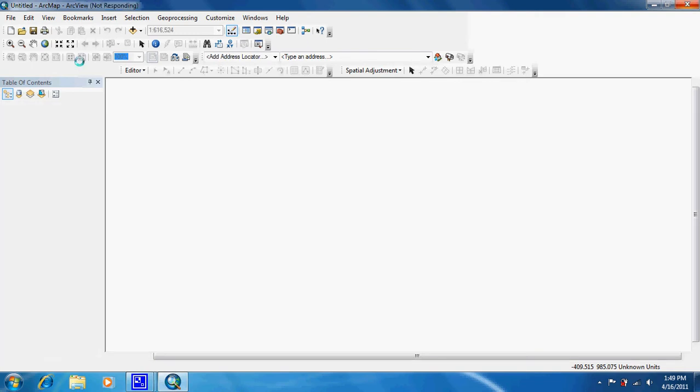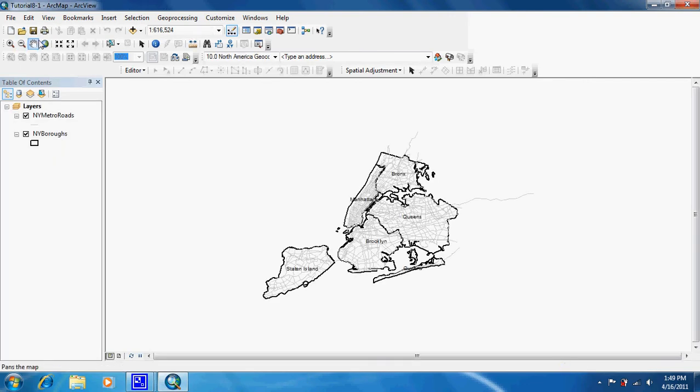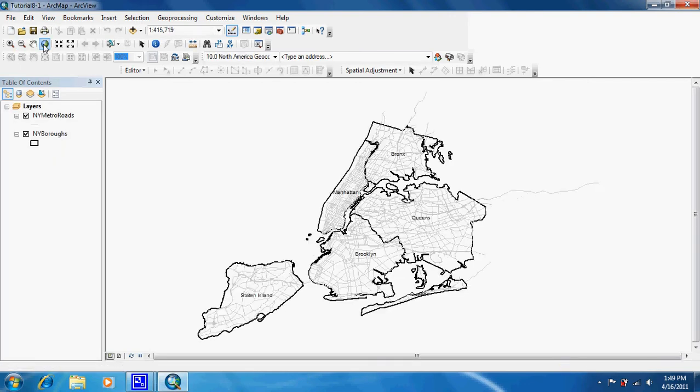We'll let it load and zoom to full extent.